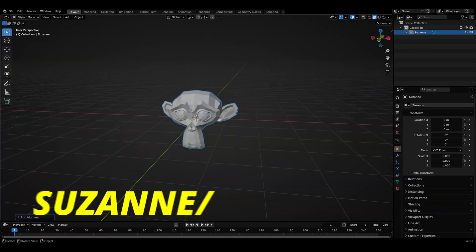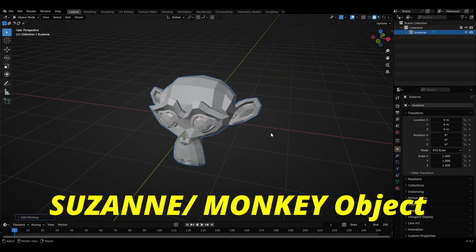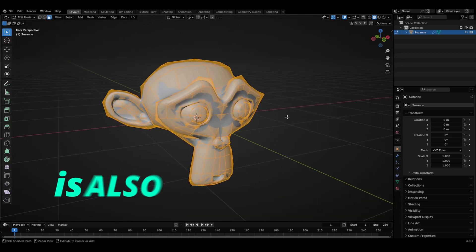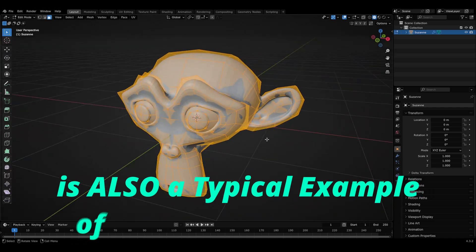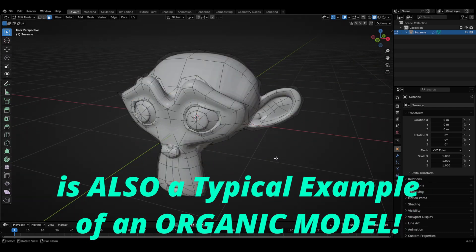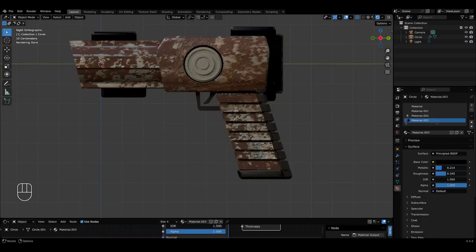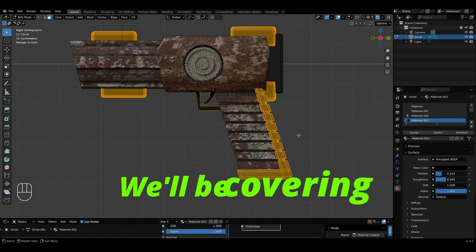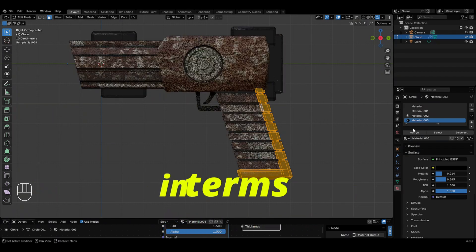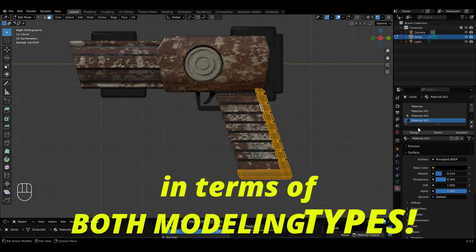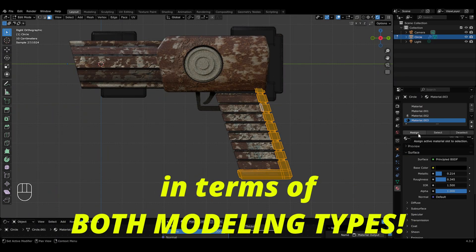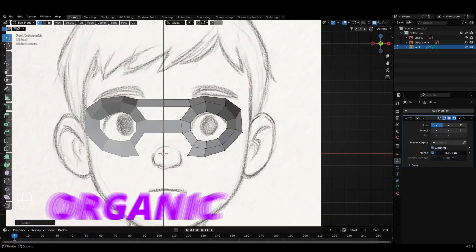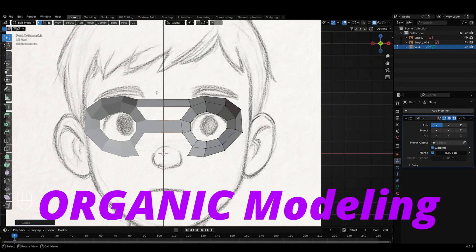In fact, the Suzanne or the monkey object available in Blender is also a typical example of an organic model. The best part of this course is that we'll be covering topology in terms of both modeling types — that is, hard surface modeling as well as organic modeling.